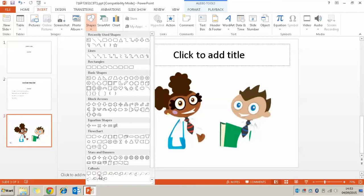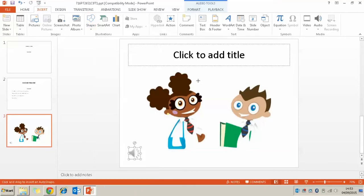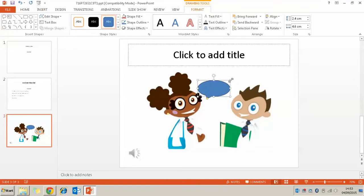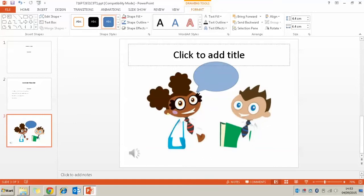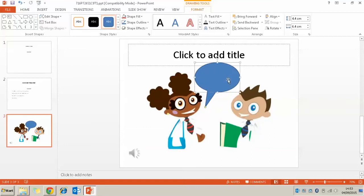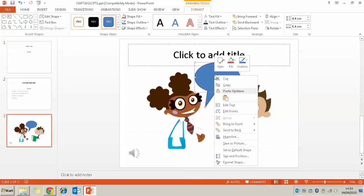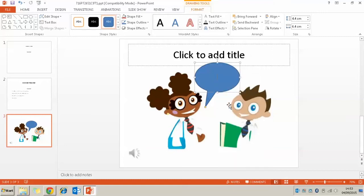So here we go. Find a speech bubble. And all I've got to do is just drag it out onto my page. And I can edit wherever the little speech triangle goes. And I can type into it by right clicking on it and clicking edit text.